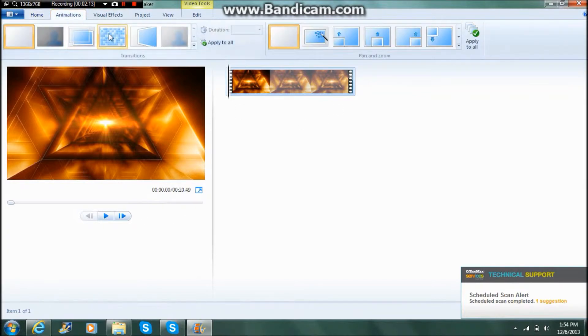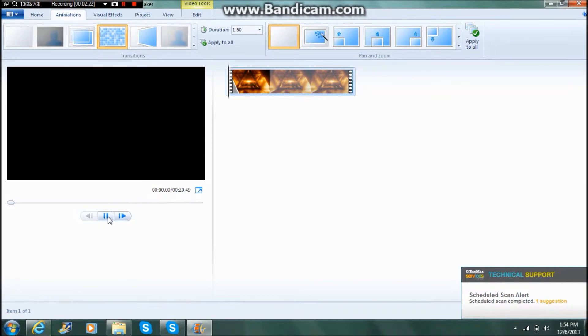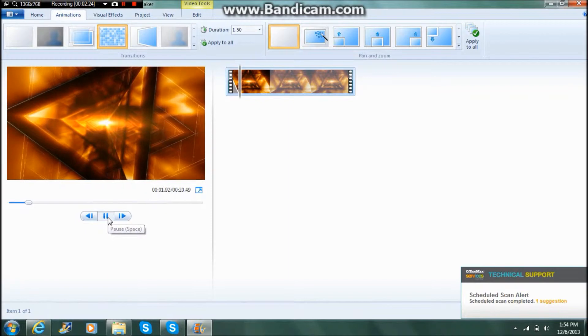So then you want to go to animations and pick any of these animations right here. So I'm going to pick the dissolve animation, and what it will do is if you watch right here, it comes in like this.